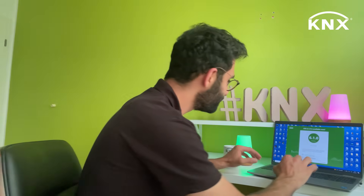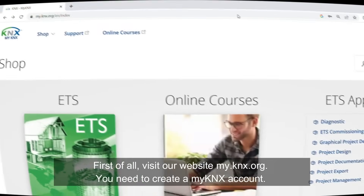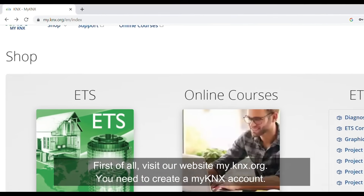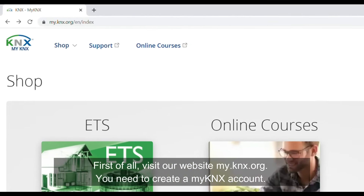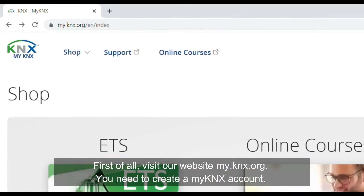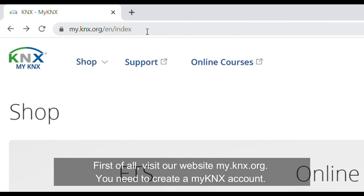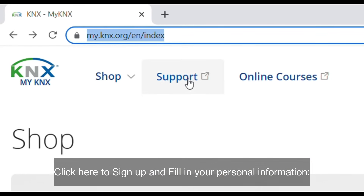So now, follow me. First of all, visit our website, myknx.org. You need to create a myKNX account. Click here to sign up and fill in your personal information.